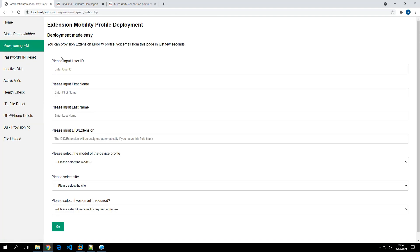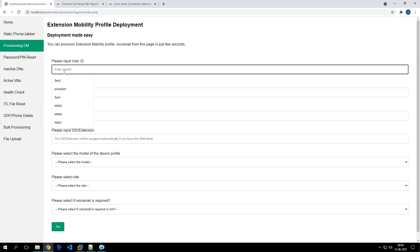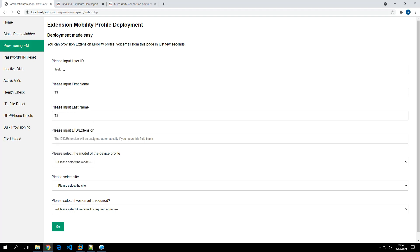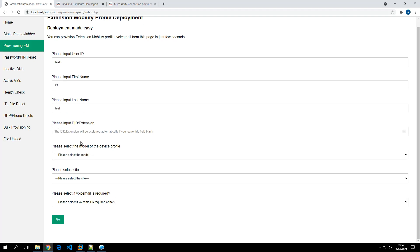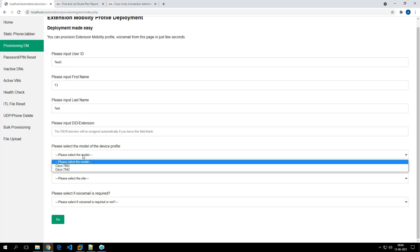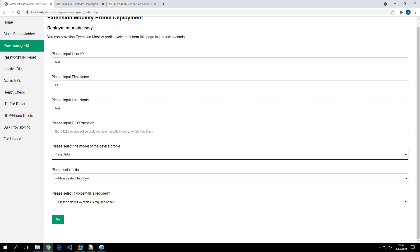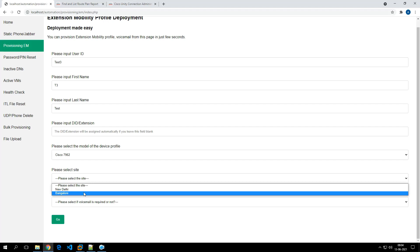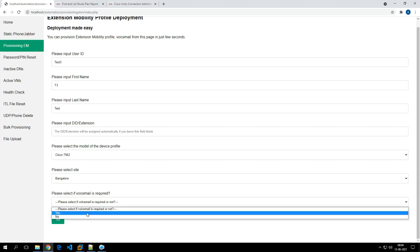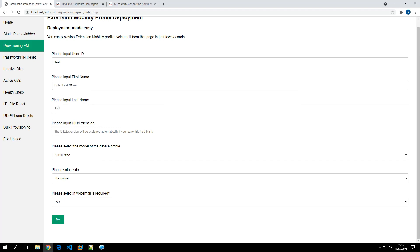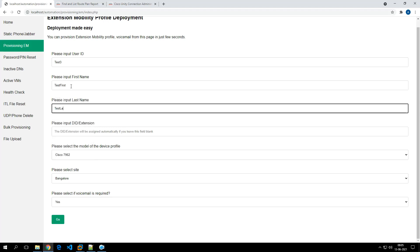Provisioning and deletion of IP phone accounts are working. Now let's provision an extension mobility profile. We'll use user ID 'test3', name 'T3', leave the DID blank. The phone model for the device profile will be 7962. We'll associate to a site, select voicemail as yes, and fill in first name 'test first' and last name 'test last'.